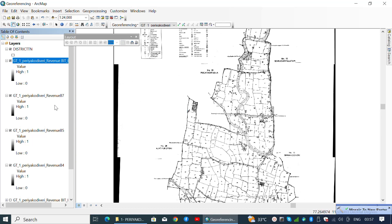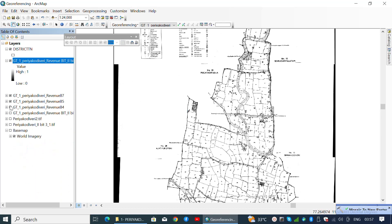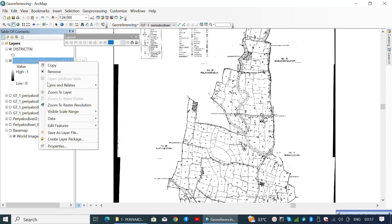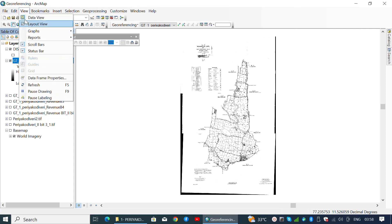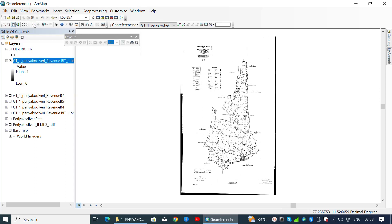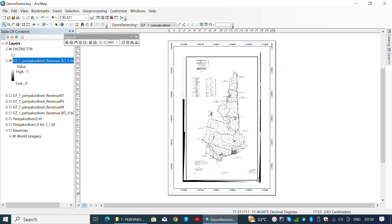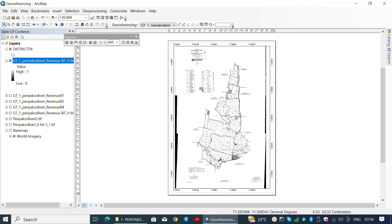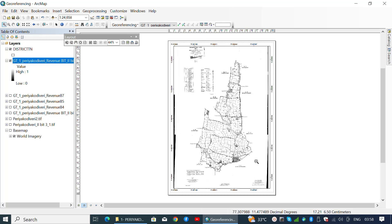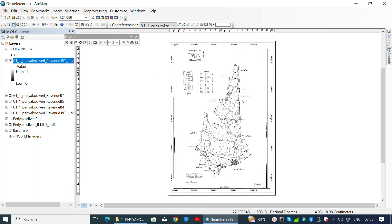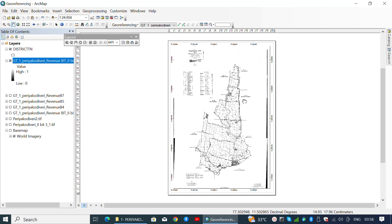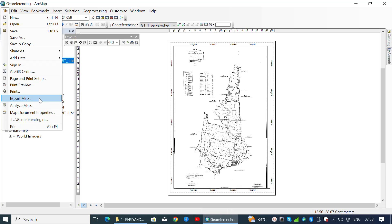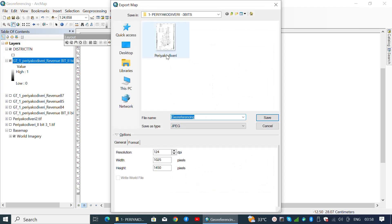Congratulations! You have successfully clipped and merged the raster files into a single map file. To export as an image, go to View, select Layout View, and zoom into an extent.